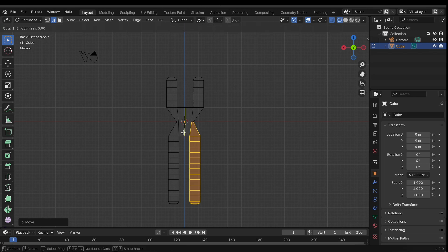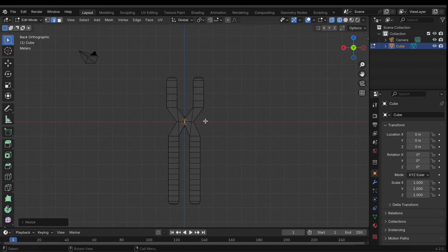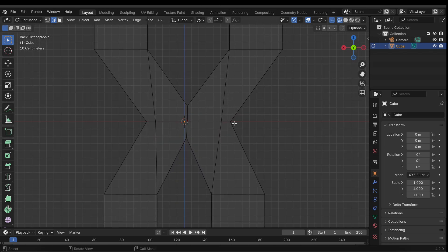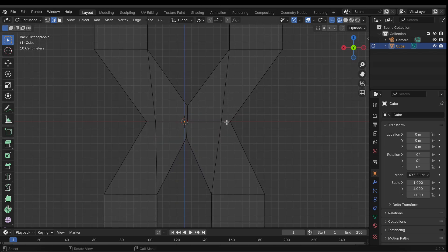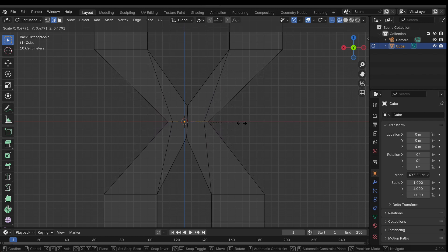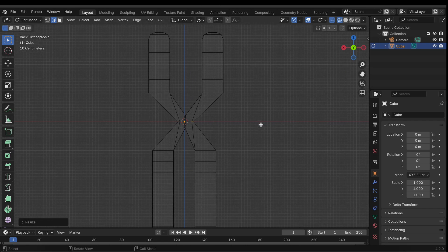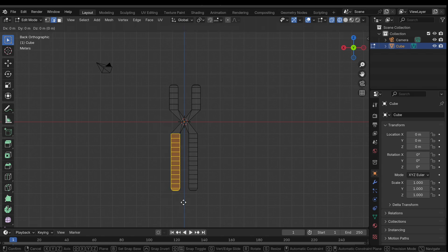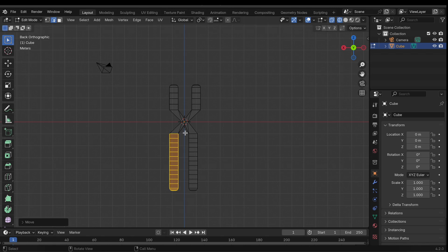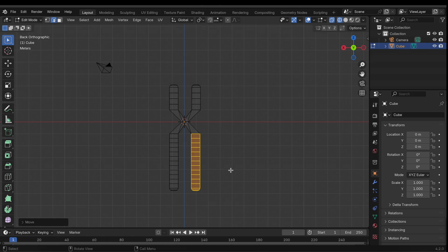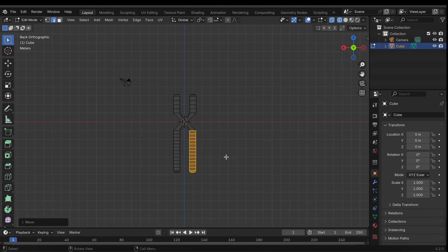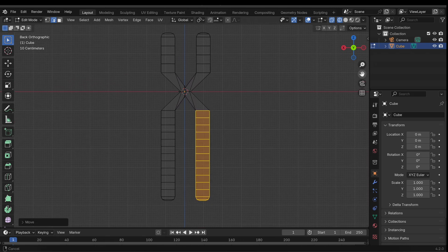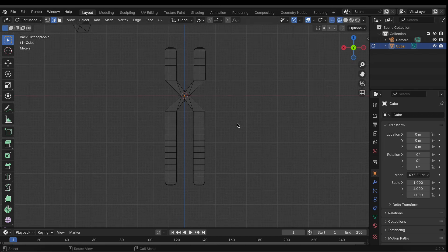All right, and then we can add another loop cut here and scale that. Scale this again, just like that. Okay cool awesome, looks pretty good. We're gonna move this again but I think this is fine. I'm gonna move that again, yeah just like that. All right awesome, looks pretty nice.